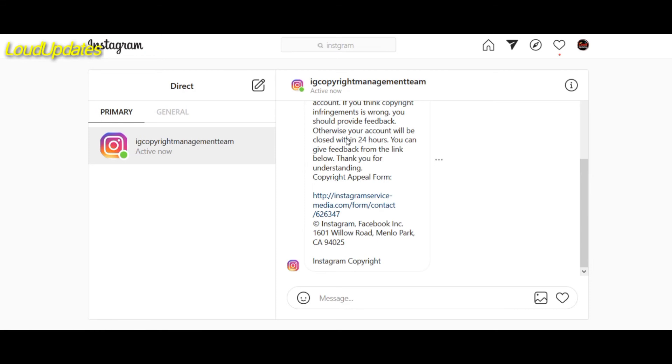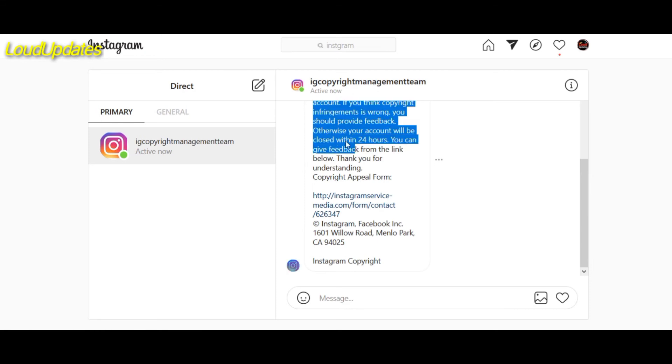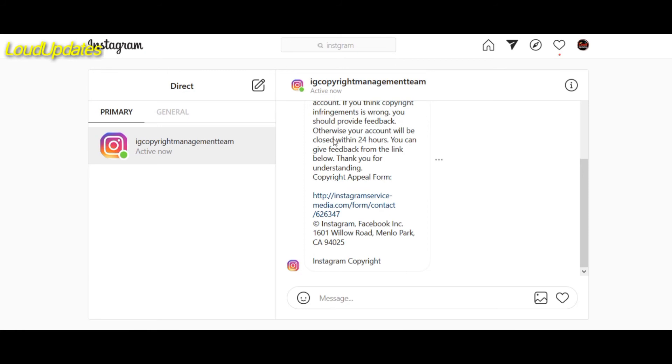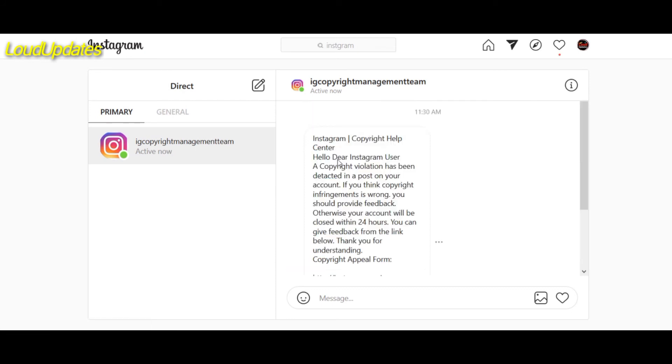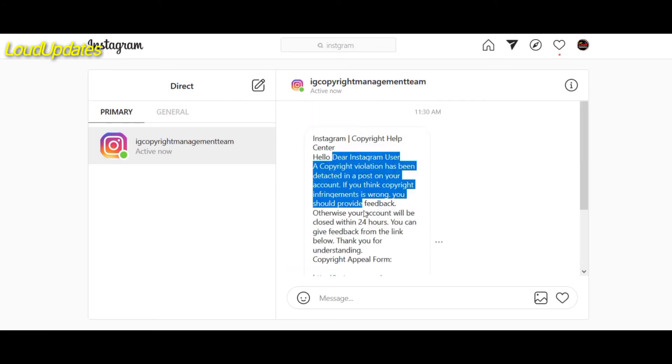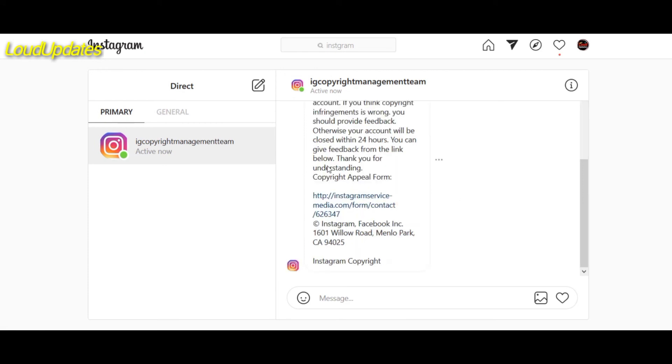Then take any action. Okay, so here you can see instagram service media.com forum content. This is 100% fake. The hacker created this type of message and is sending it to you. They send to targeted people, they target high profile accounts.